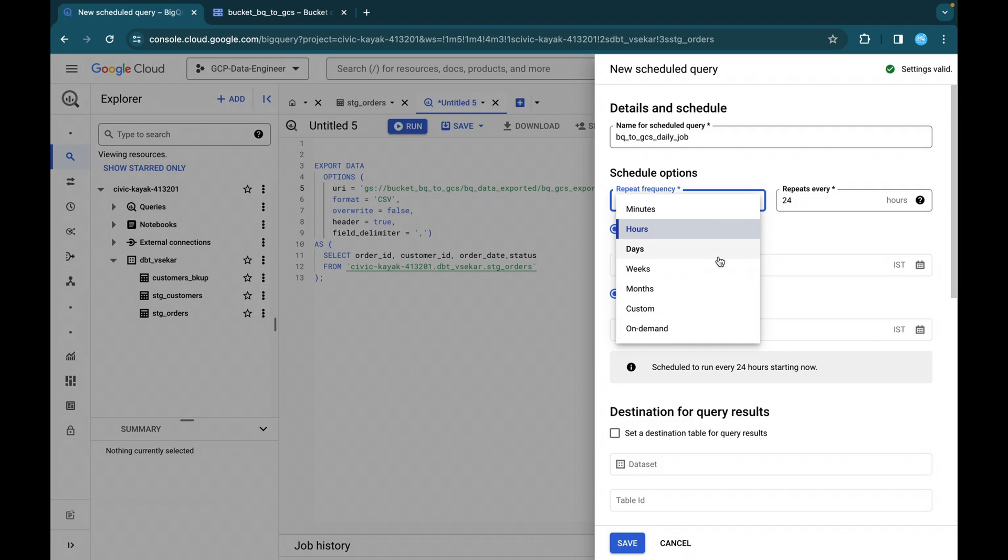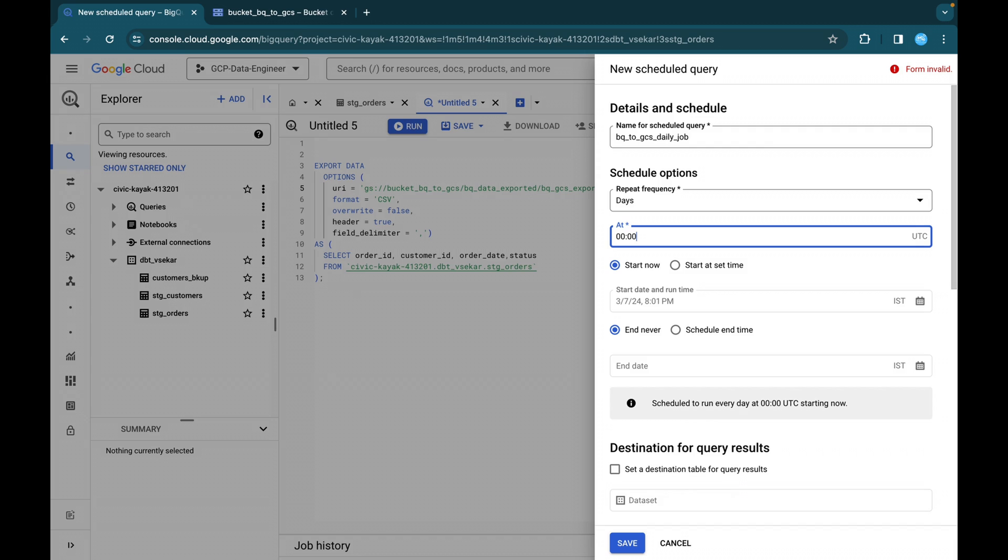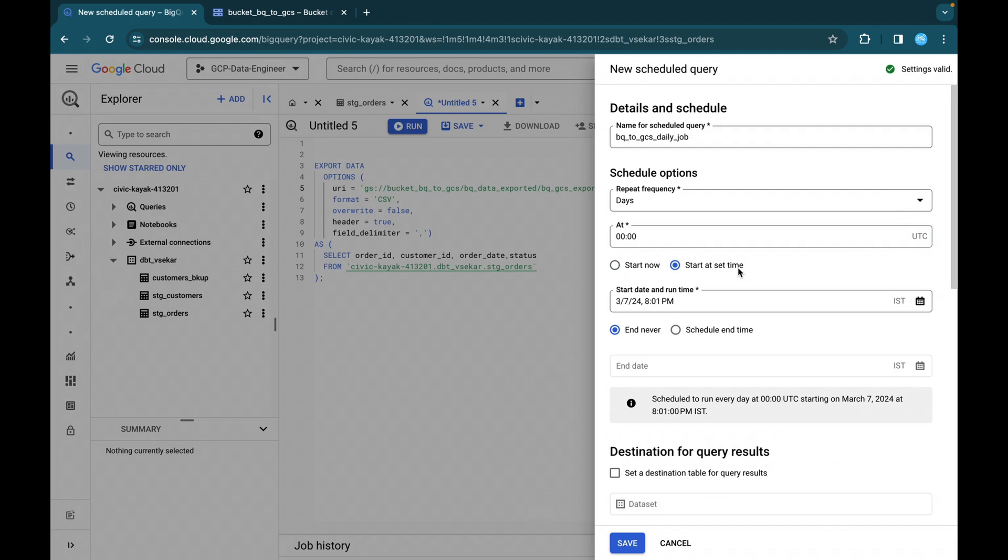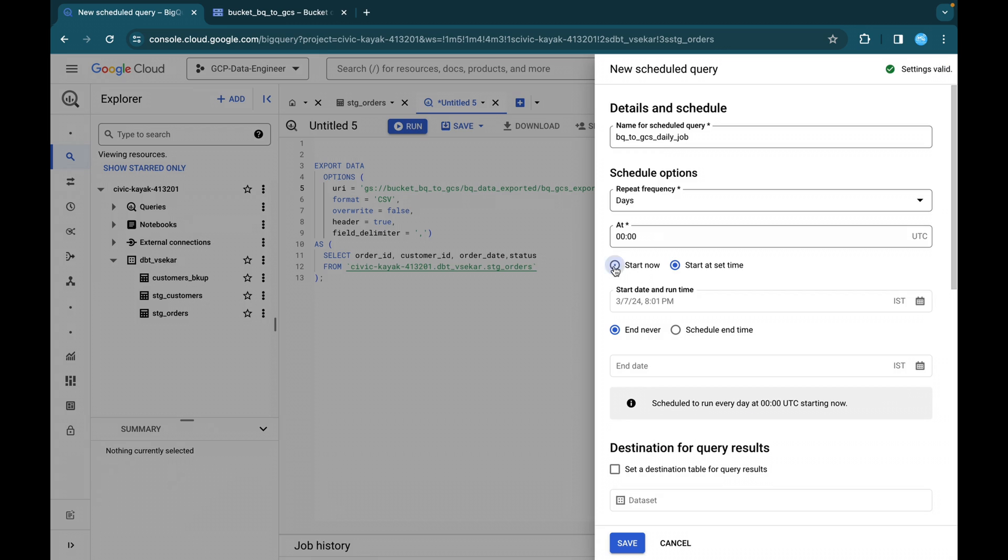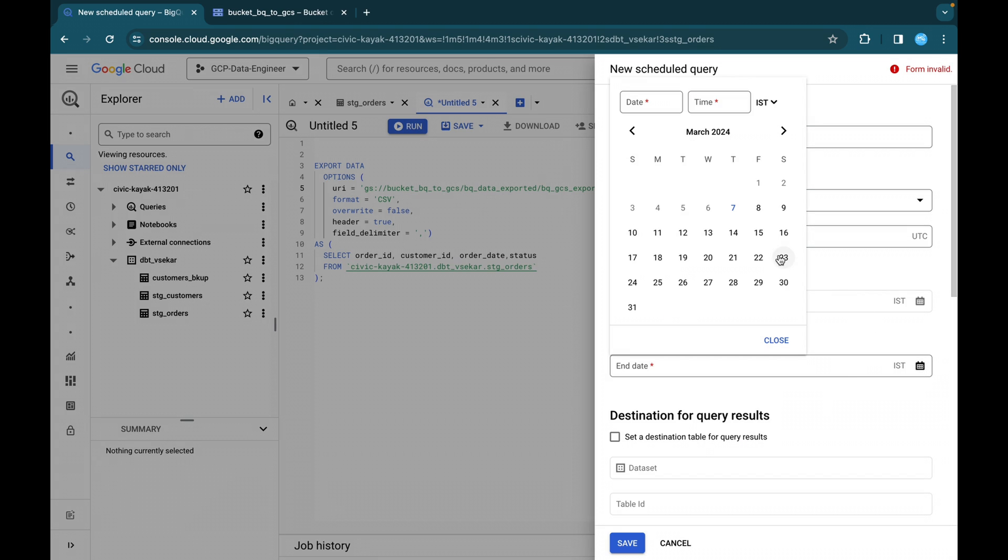So whatever you want, you will be able to do it for us. It is going to be daily and at what time everything it is going to be at UTC. So at 12 o'clock. So this is what we are going to schedule and you can start now or at start at set time as well. So we are going to start now and when it is going to end. So basically it will run for a month and then it will end at April 22.